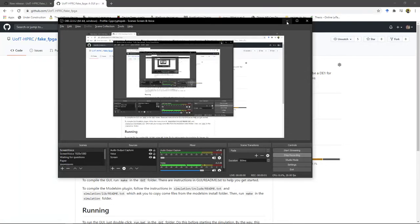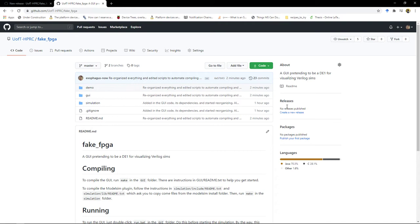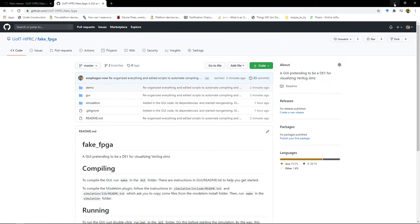This is a quick video to show you how to get started with the fakefpga. Over here under releases, if you go to the git repo, you'll see a zip file which isn't up yet, but you'll be able to download it.